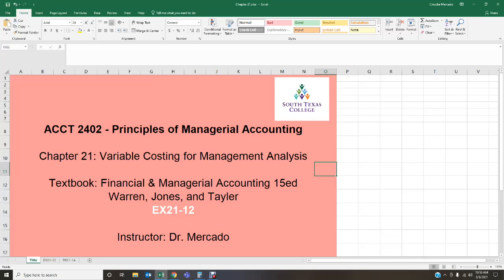If you run across any issues completing your assignment, please feel free to contact me Monday through Friday during office hours. Check your syllabus to be aware of my office hours. If it's past my office hours, you can always send me a Blackboard message, an email, or a Pronto message, and I'll get back with you as soon as I have time. We're going to go ahead and jump into the first exercise we'll be covering.